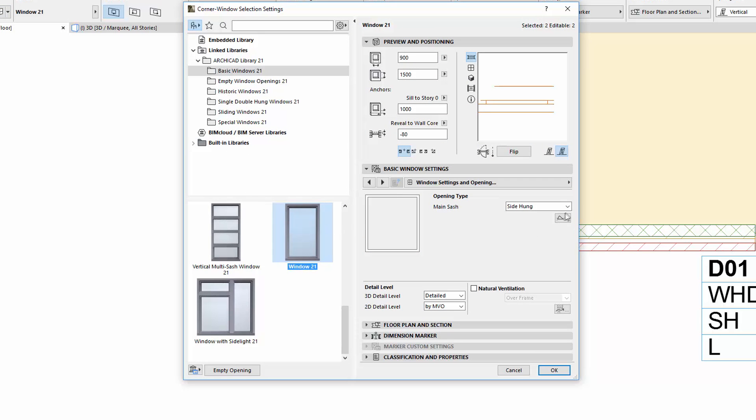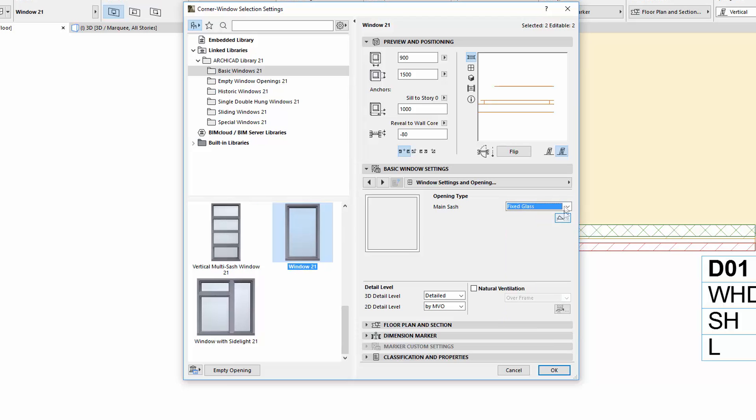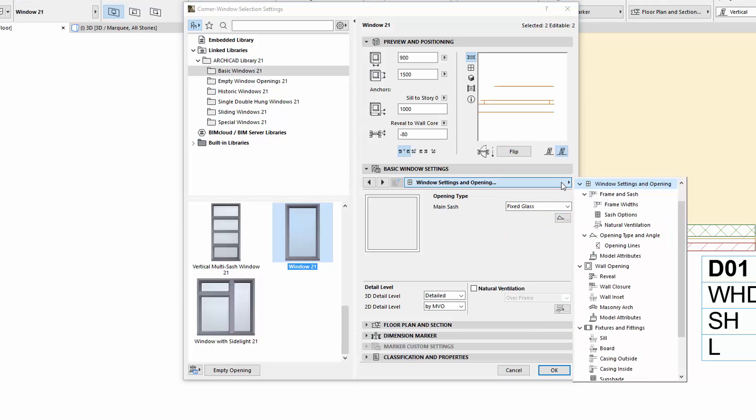First, choose Fixed Glass for the Main Sash in the Window Settings and Openings page. Click this panel, and then go to the Custom Corner page.